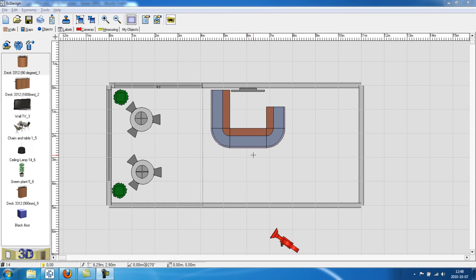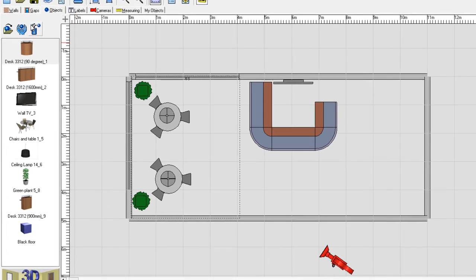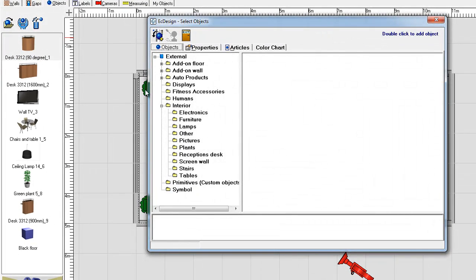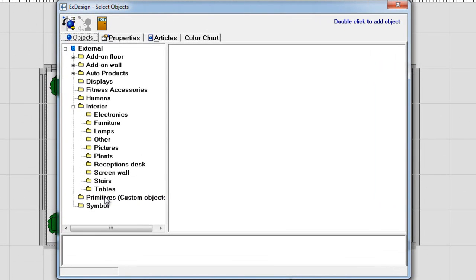This is part 10 of the Easy Design Space Planner tutorial. Now we are going to have a look at the primitives. We looked at the primitives in the past section also when we did the black floor, but now we are going to have a look at how to build other objects by using the primitives.